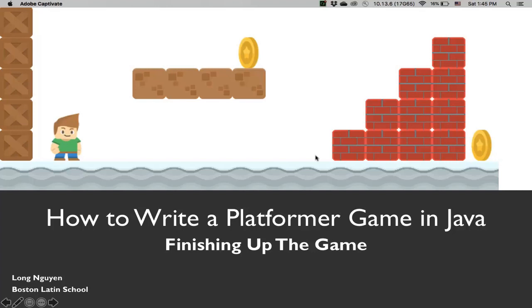Hi, welcome back to How to Write a Platformer Game in Java. Congratulations, this is actually the last video in this series.